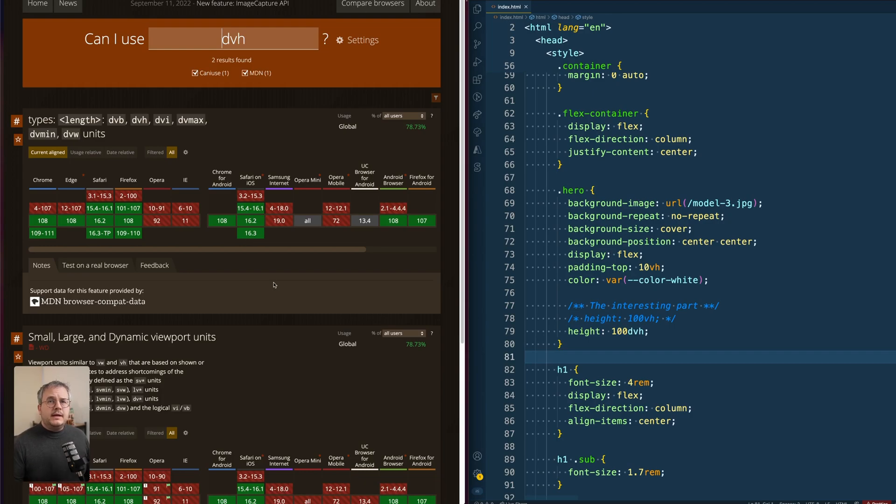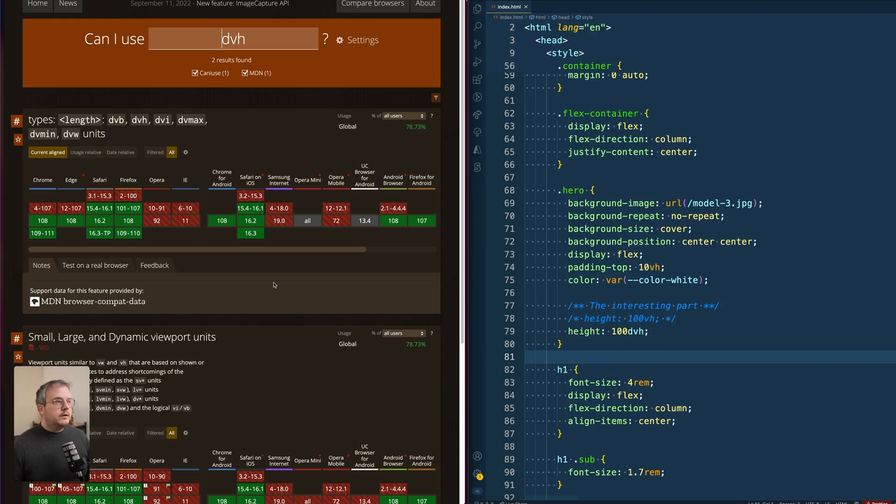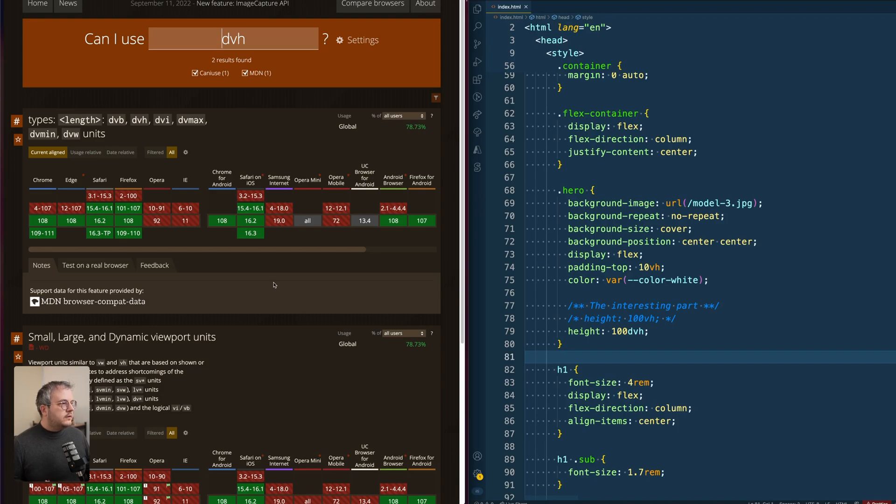And if we look at the Can I Use website, you see that browser support is actually also already pretty good. It's supported in all of the latest versions in Chrome, Edge, Firefox, Safari, which are all of the main browsers, I think.